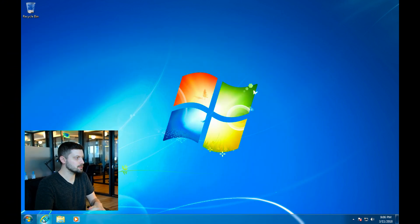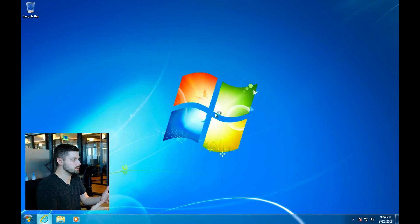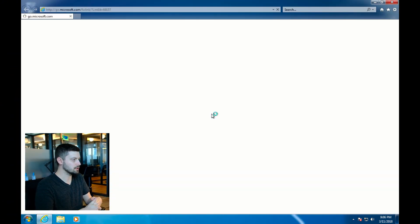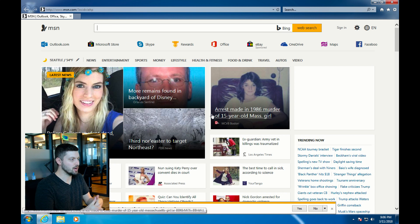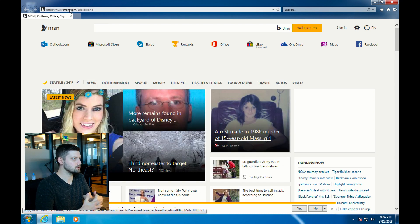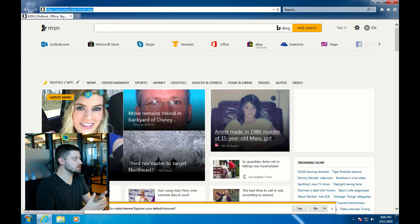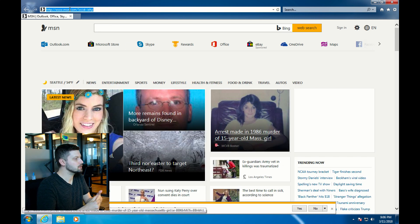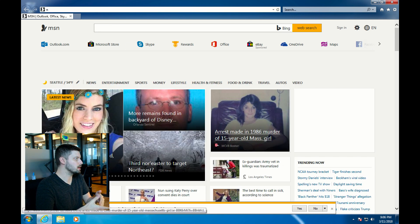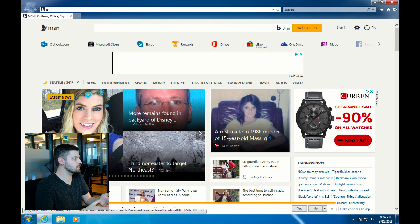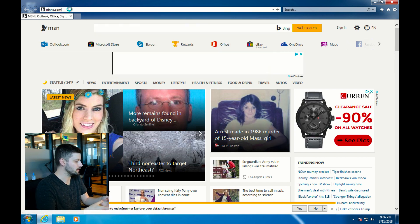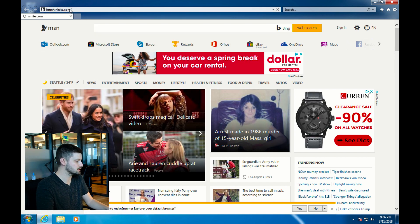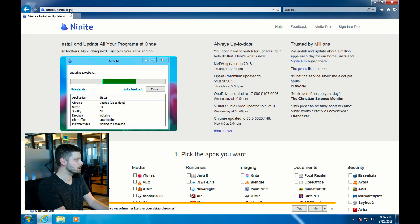I'm going to start off with a fresh Windows 7 VM that has nothing installed on it. Neo4j requires Java to run, so you need to have that installed at a bare minimum. I'm going to install some other things as well, and one of my favorite tools to use for this is Ninite.